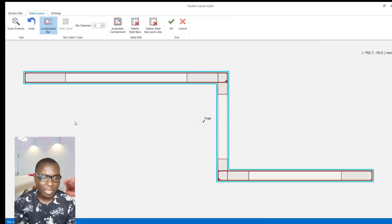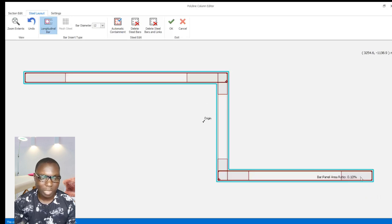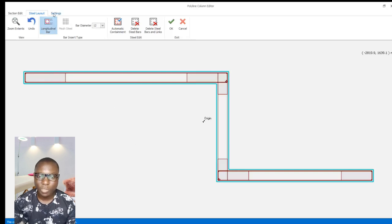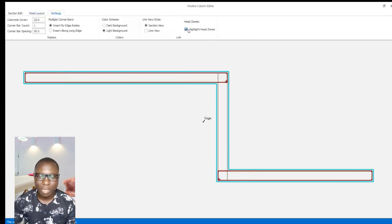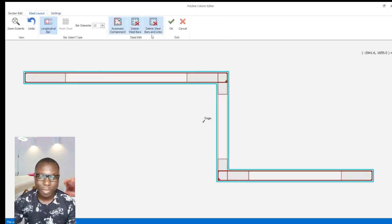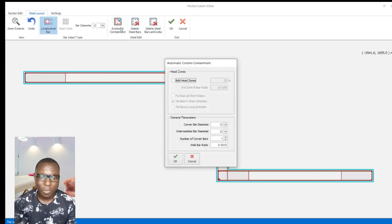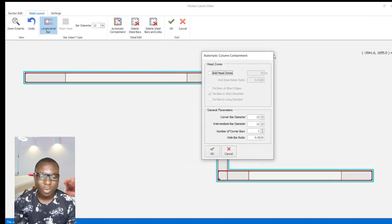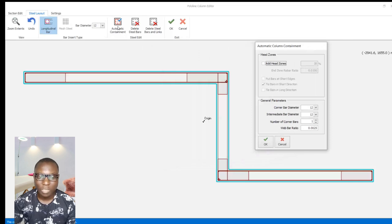Come to the rebar layout provisions. This is the polyline colors editor — I can expand this to see it clearly. These are the end zones annotated, which have the most ultimate stress consisting of the axial load. Go to settings and make sure it is checked. You can use this provision to turn the end zone on and off. Then get back to the steel layout tab and click on automatic containment.